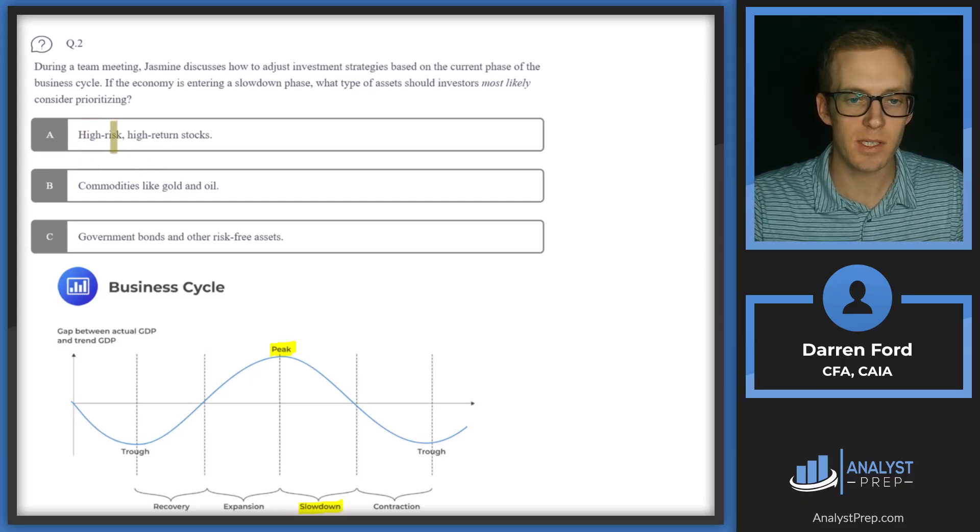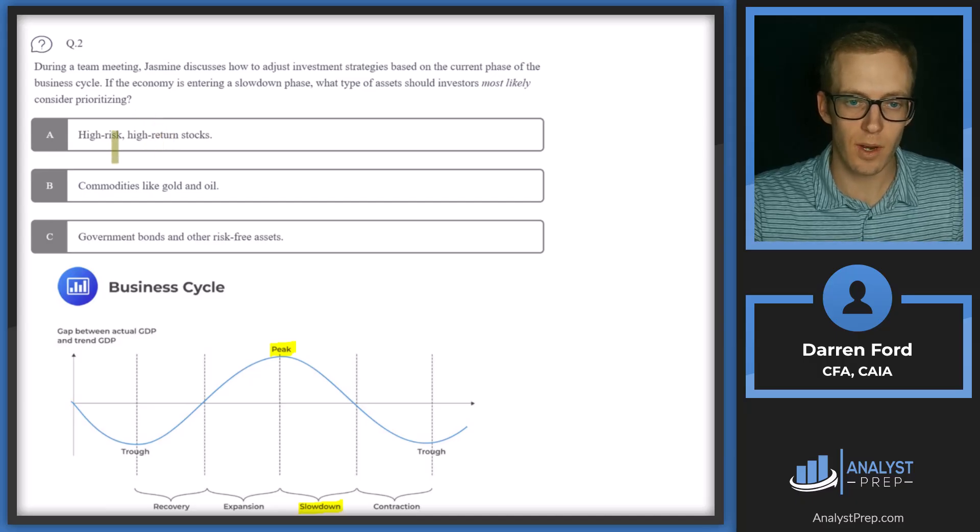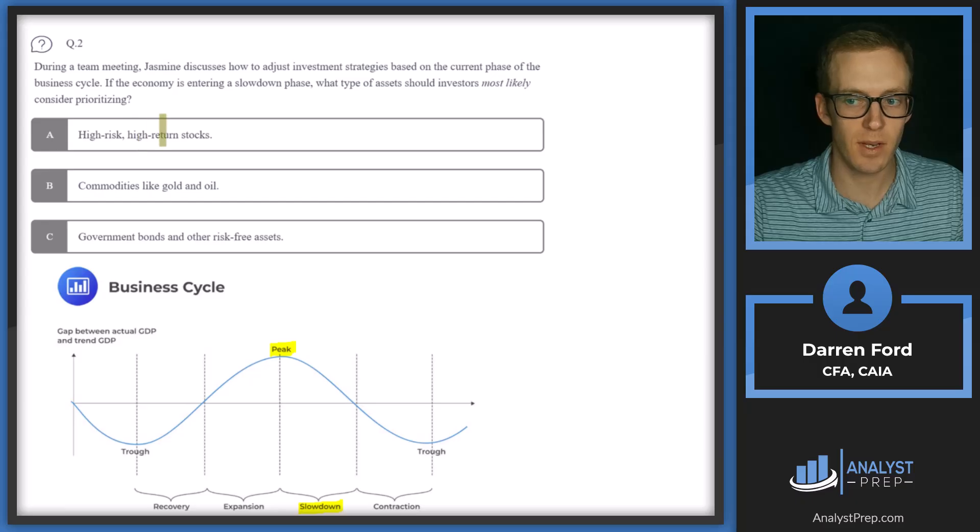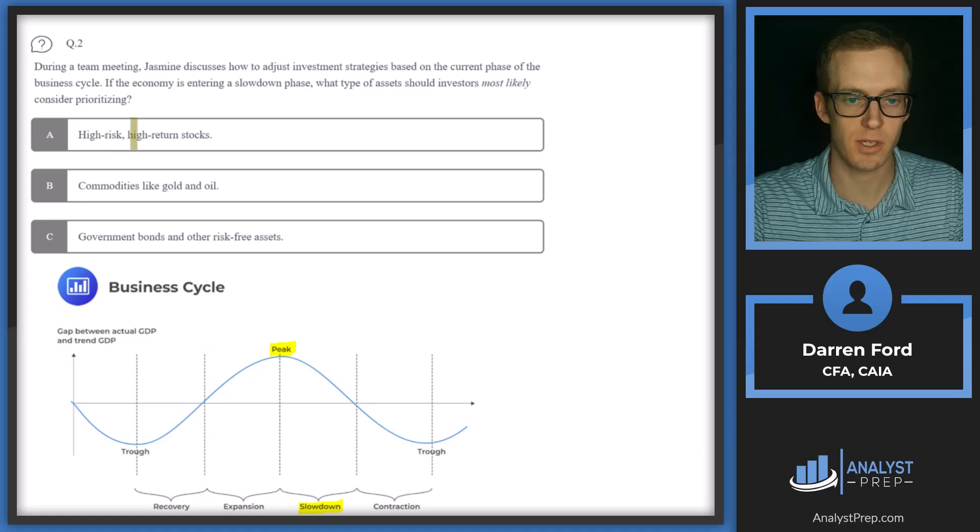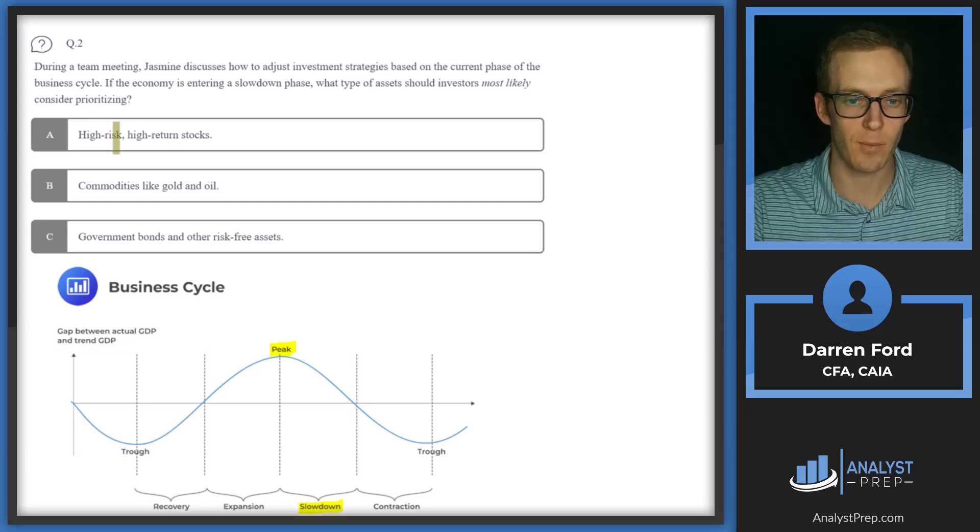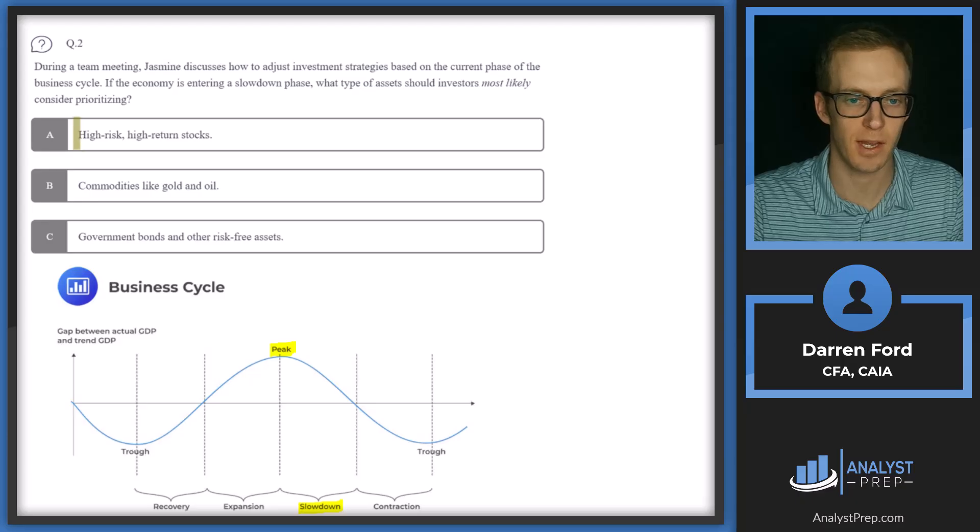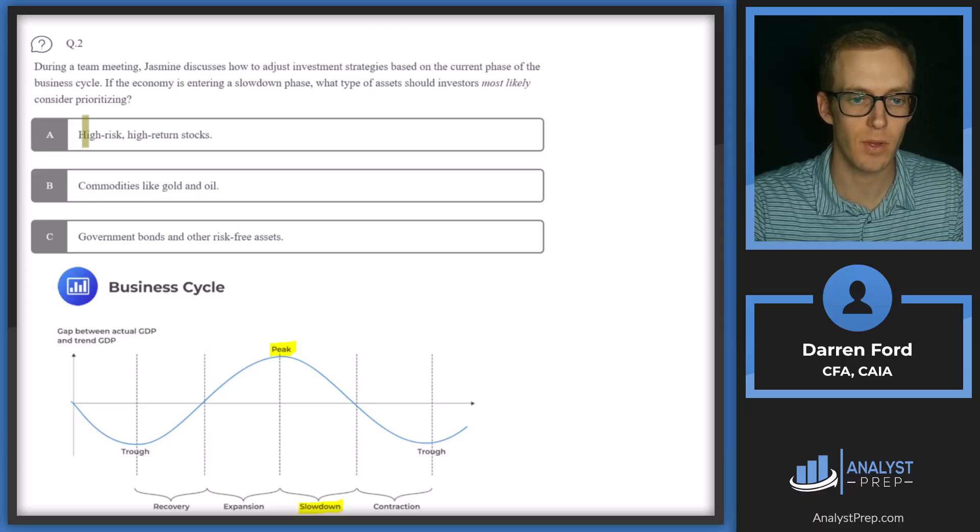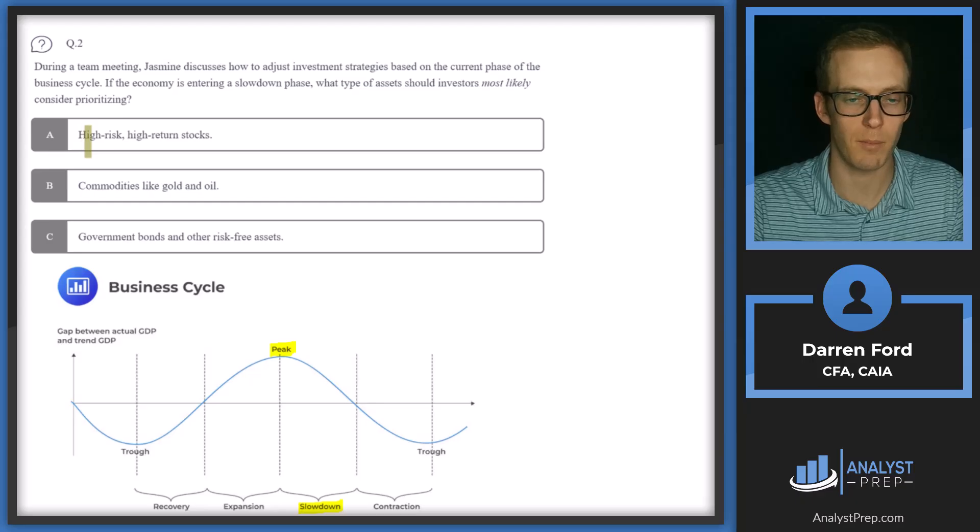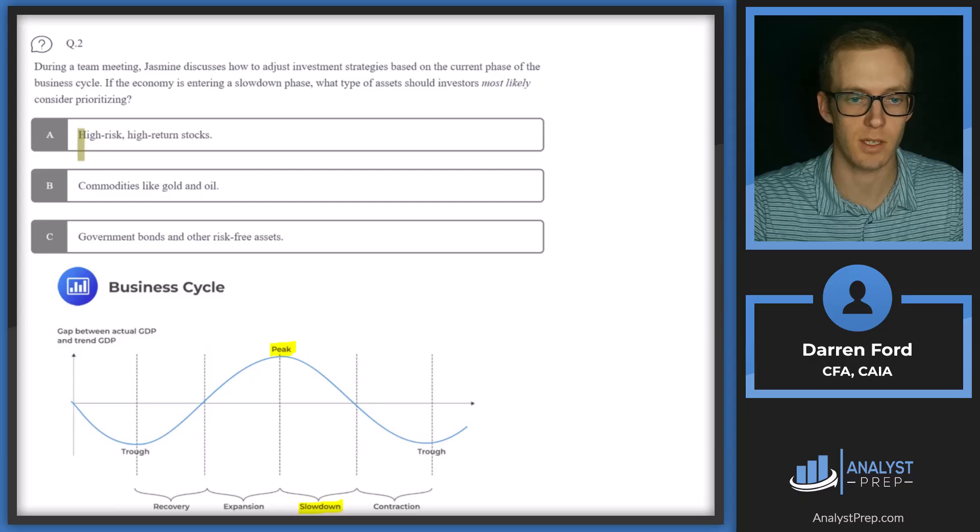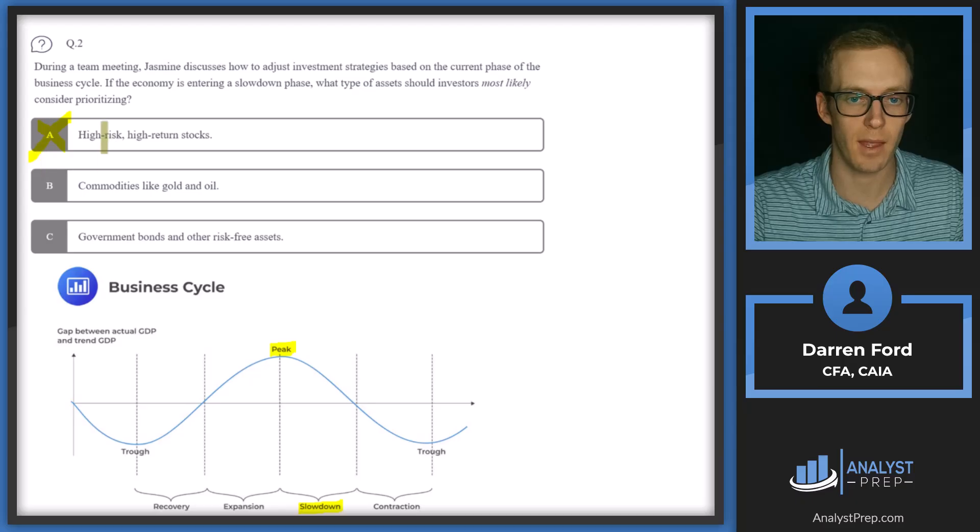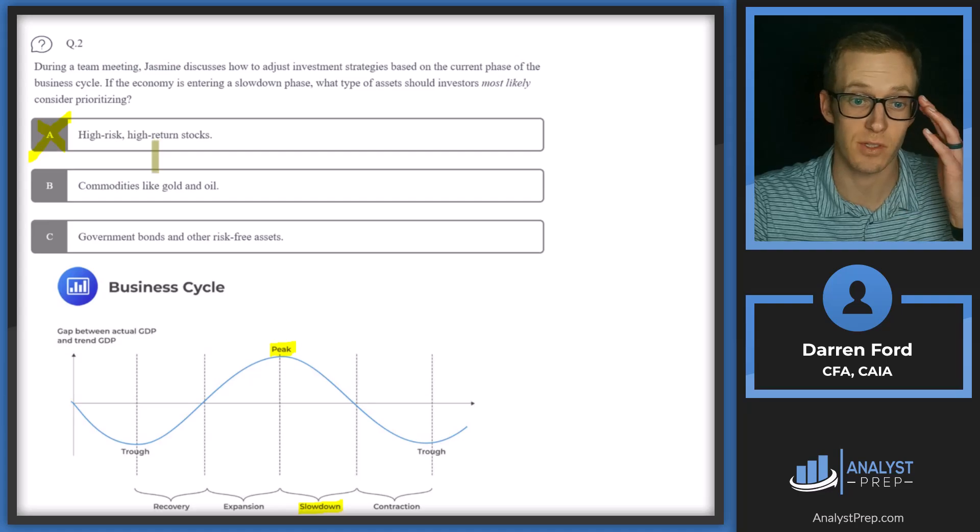So A, high risk, high return stocks. So in the slowdown phase, like we said, this is going to mean less economic activity, which is going to translate into lower earnings. And that's especially going to be more detrimental for high risk stocks. High risk stocks are generally going to be more leveraged to the economic cycle and they will be more cyclical. So if they have less earnings growth, this is going to lead to or less earnings and or less earnings growth is going to lead to worse stock prices, most likely for those companies. So we'll cross off A. We probably won't want to prioritize high risk, high return stocks.